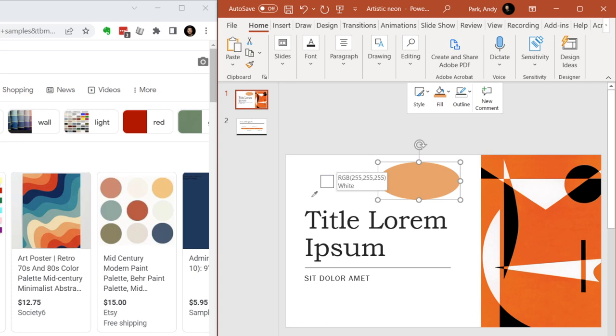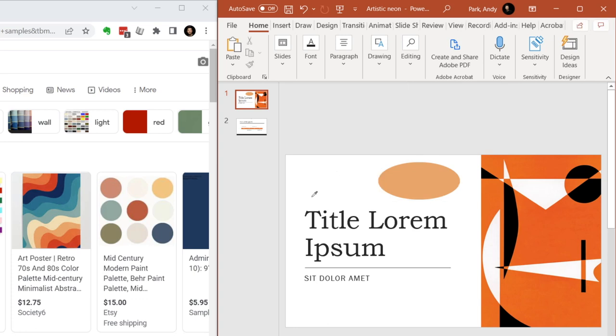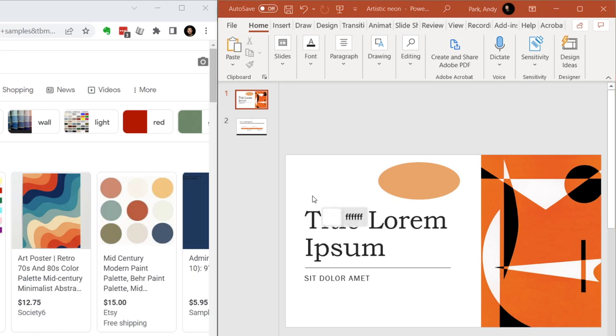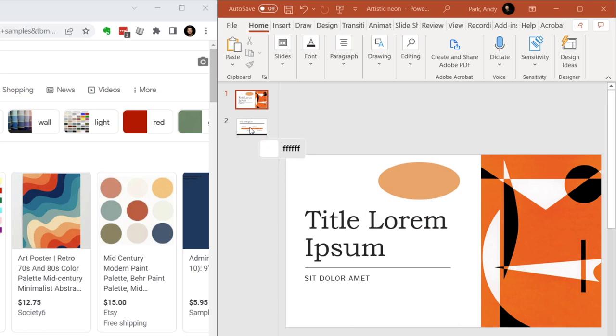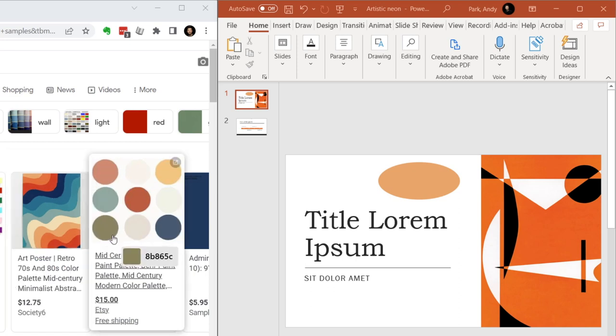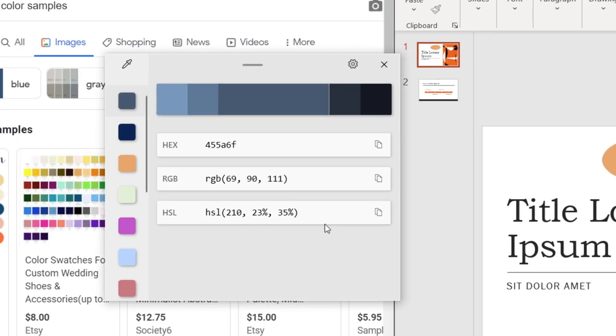But if I activate the Power Toys Color Picker by hitting the shortcut Windows Shift C, then I can sample any color on the screen. It shows the hex value as the color rests on the different colors. And when we click to select the color, it brings up this window that shows additional details.